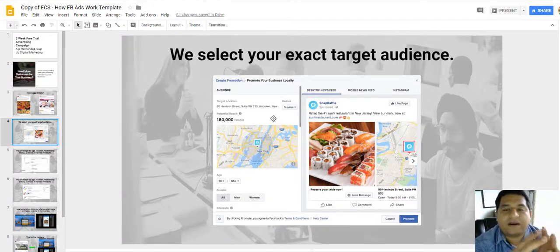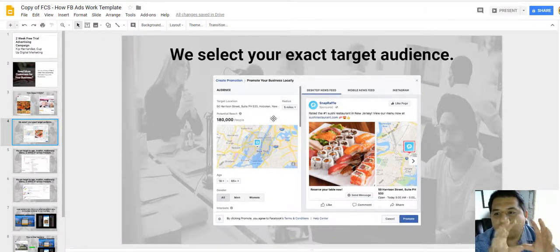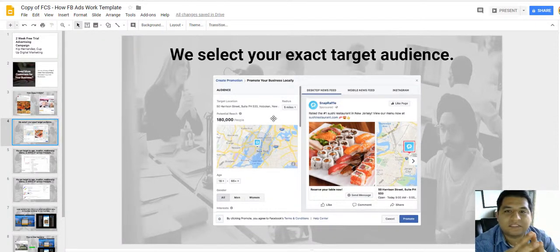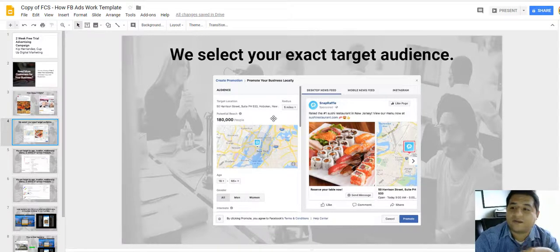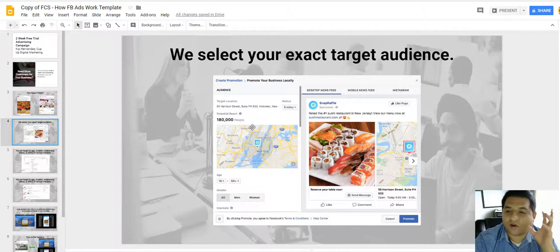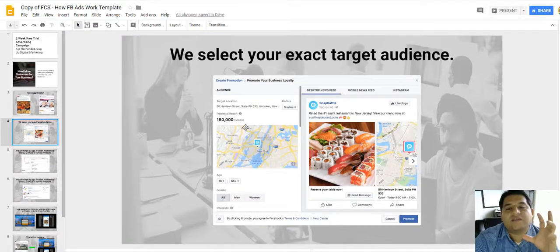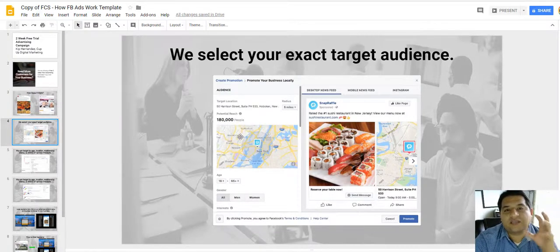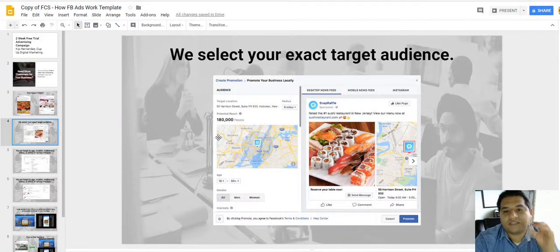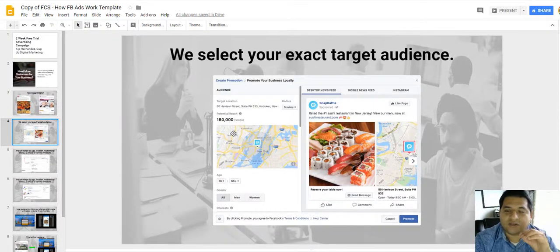Now the cool thing about it is that you are able to do selective targeting. So you can target the person that you want to see your ad.